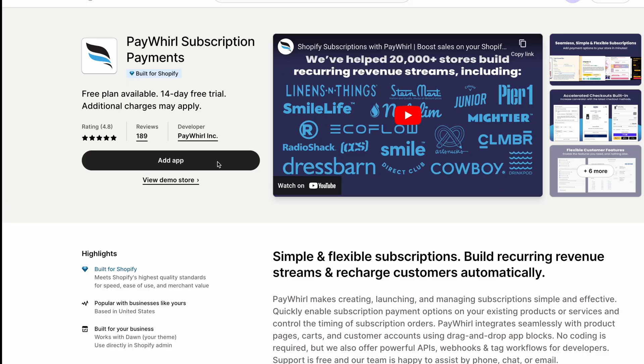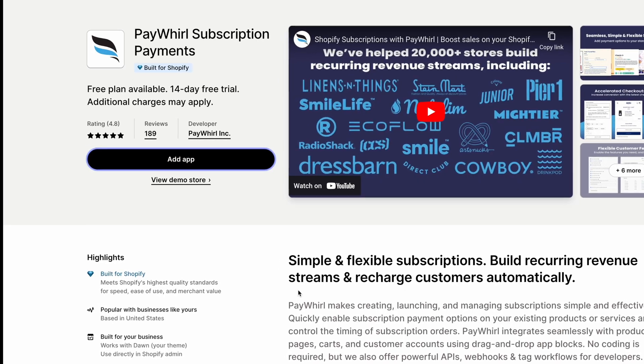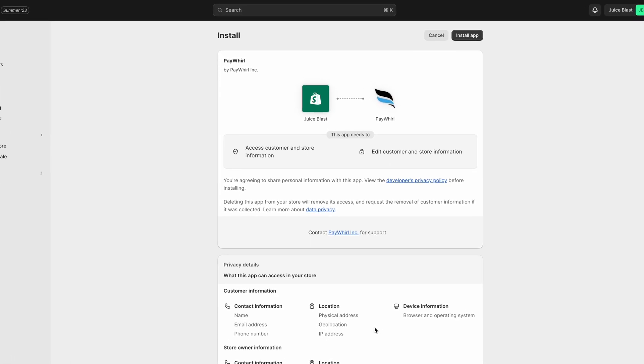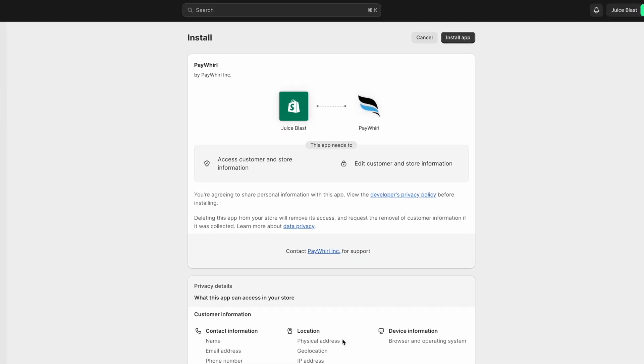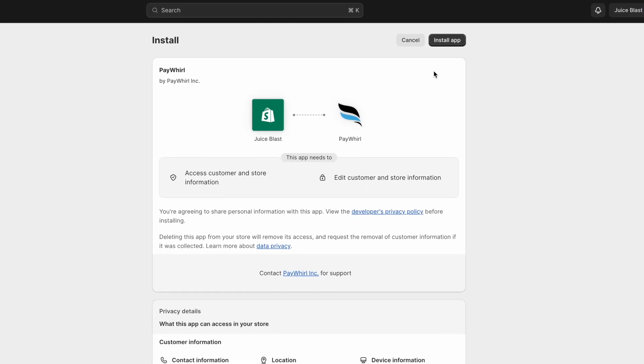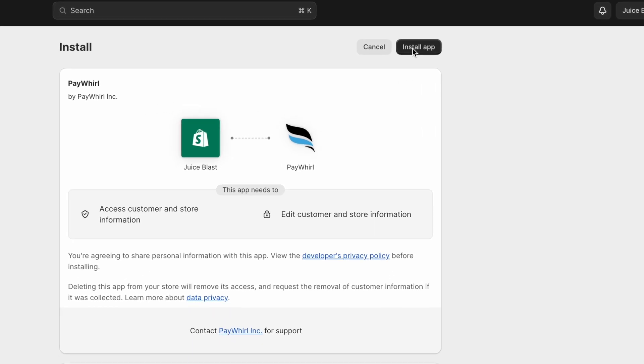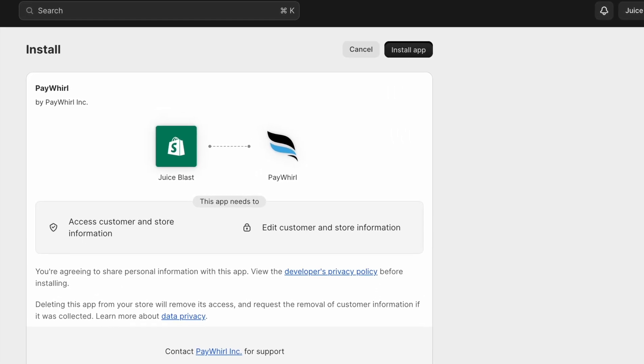Then click Add App. Shopify will then ask you to grant permission to install the app into your store. Click Install App at the top.